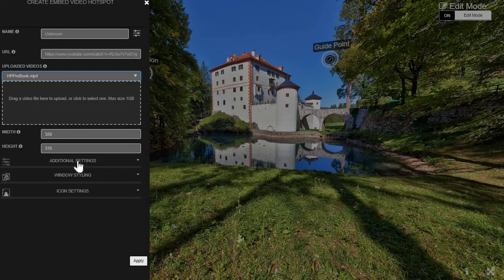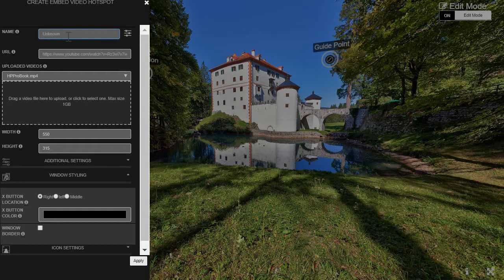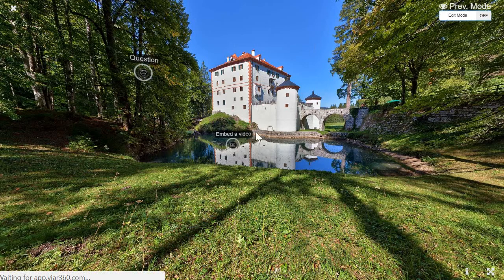I like to change the window styling. I don't want to have the window border, and that's it. I'll hit apply. Oh, I forgot to add a title. And now if we go into preview mode, we can open the hotspot.